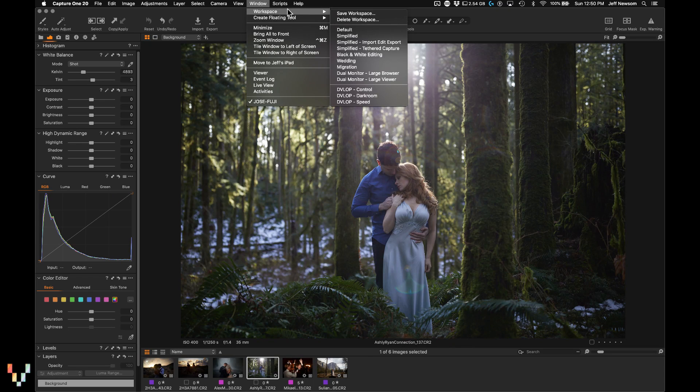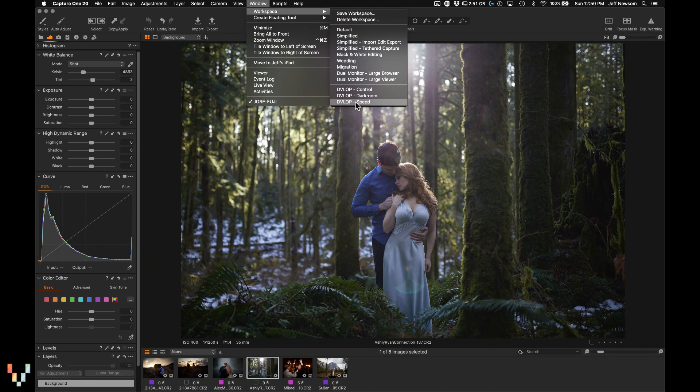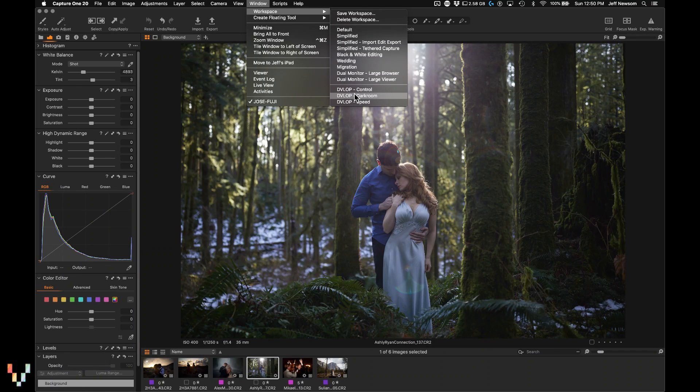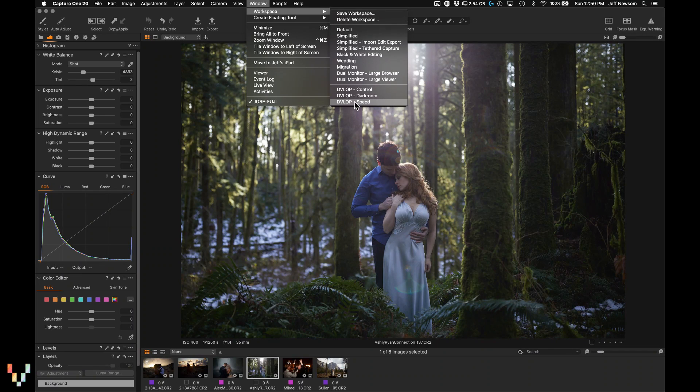You'll see Develop Control, Develop Darkroom, and Develop Speed. Develop Control is for when you want easy access to all of the tools. Develop Darkroom is if you're migrating from Lightroom and you want something that looks and feels more familiar. Develop Speed when you want efficient and streamlined control.